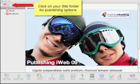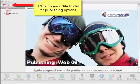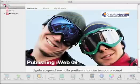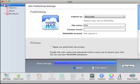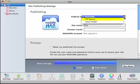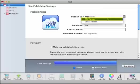We'll start by clicking on the site folder for publishing options. This is the publishing options screen and you'll see on this pull down menu an option to publish to an FTP server. So we'll be selecting this option here.